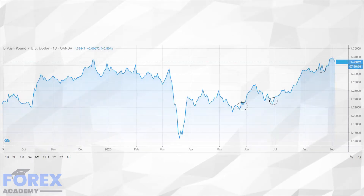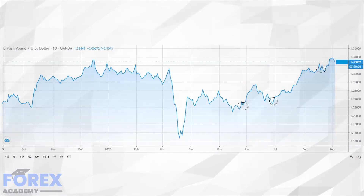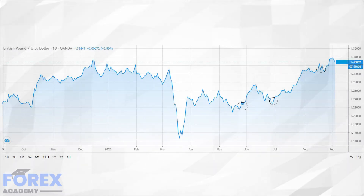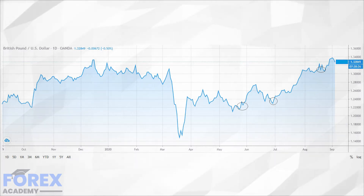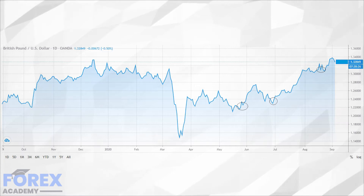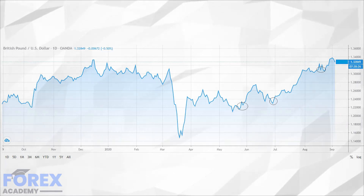Here is a chart of the British pound against the United States dollar, and where we can see during the same time period the pound has been extremely bullish against the dollar, from 1.2200 up to a peak of 1.3400 to its current trading range.